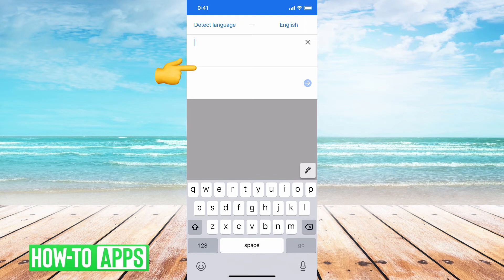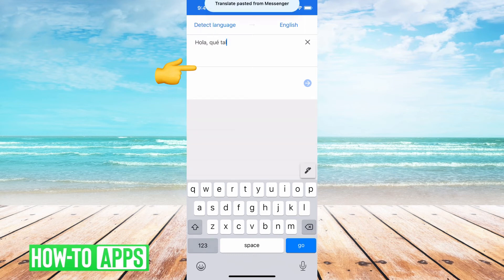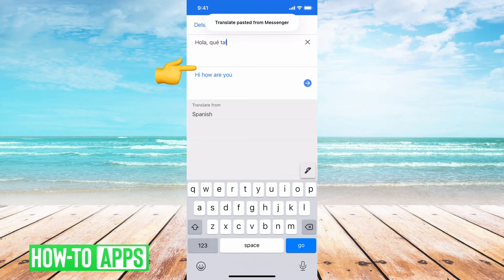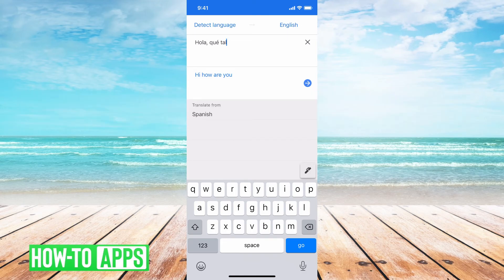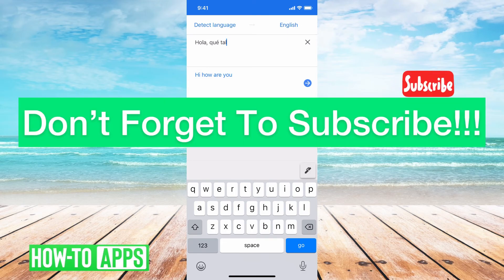You just tap here, tap again, and hit paste, and then it'll automatically translate to English, or you can set it to whatever you want, and it says, hi, how are you? That's it.